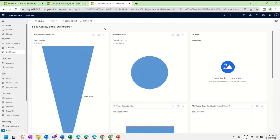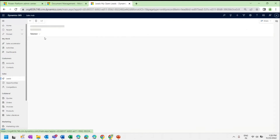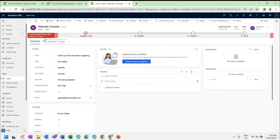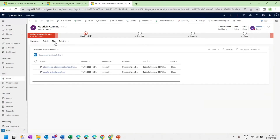Now I am in my Sales Hub application. We will see how to upload a document to the OneDrive location we already created. I will go to the Leads page and open one of the existing lead records. Under the Files tab, initially you will see only the SharePoint location, but to upload to OneDrive, from the Document Location dropdown you need to choose OneDrive.